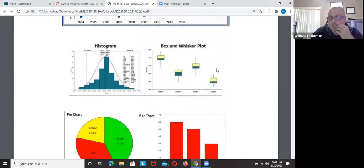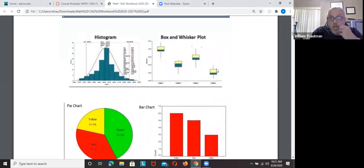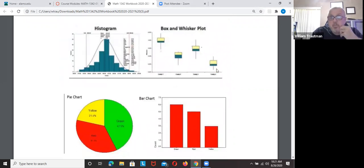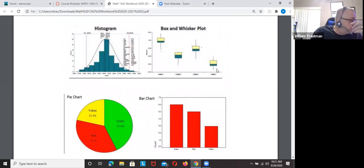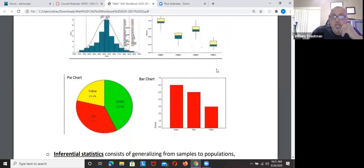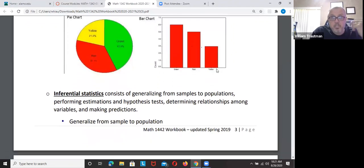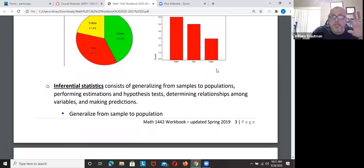There are other ways of presenting data, and we're going to look at and create all of these. You'll have to be able to create pie charts and graphs in the homework — I think that's in week three.